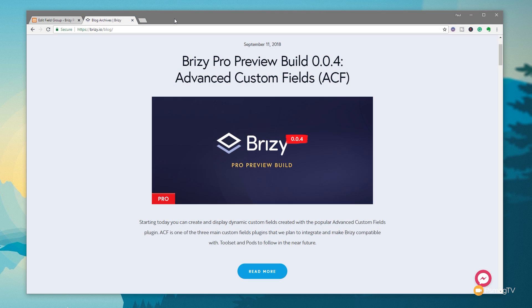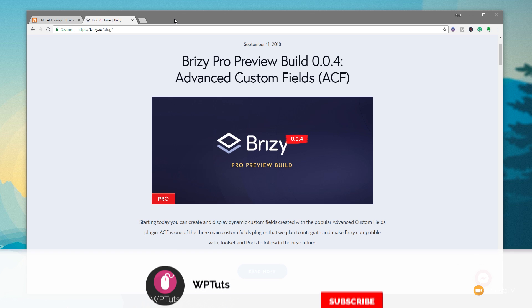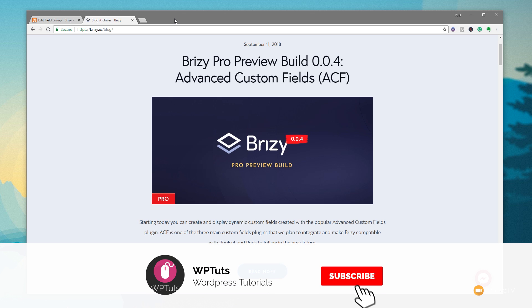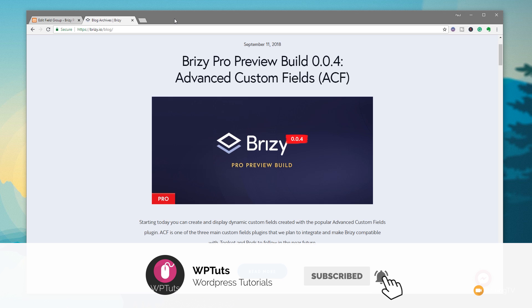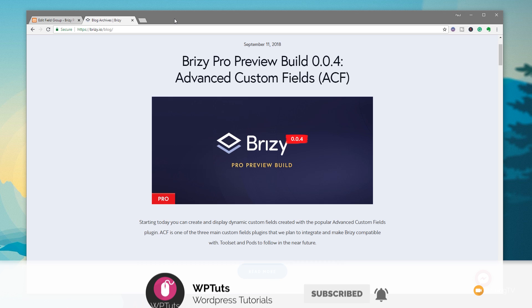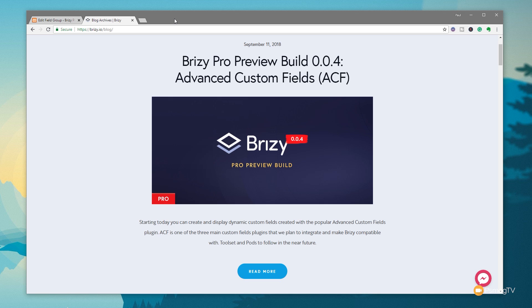My name is Paul C, and this is WP Tuts, the channel where I help you create beautiful WordPress websites. If this is your first time on the channel, please consider subscribing and smashing that bell icon below to be notified every single time new content is added.